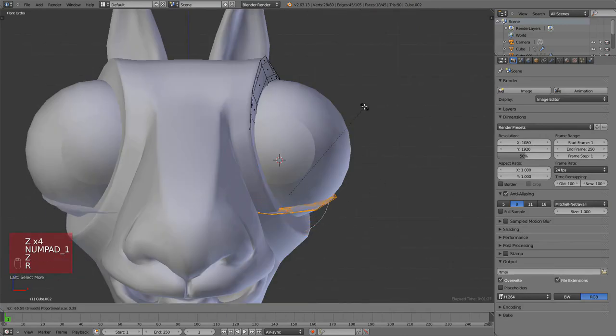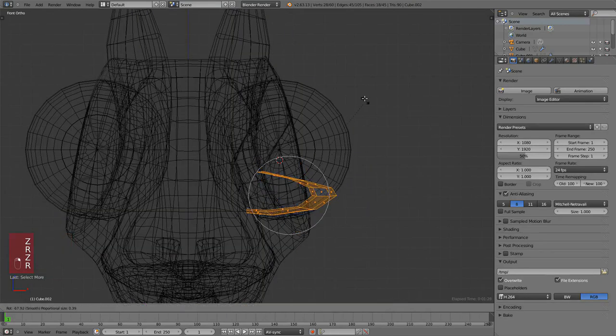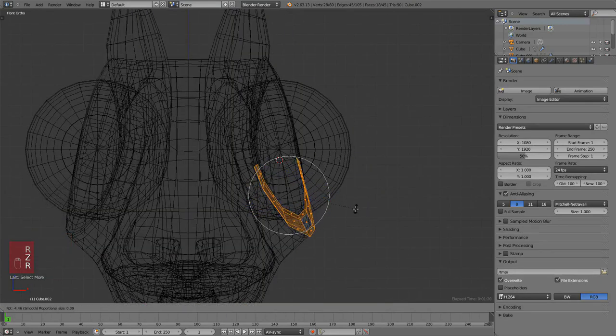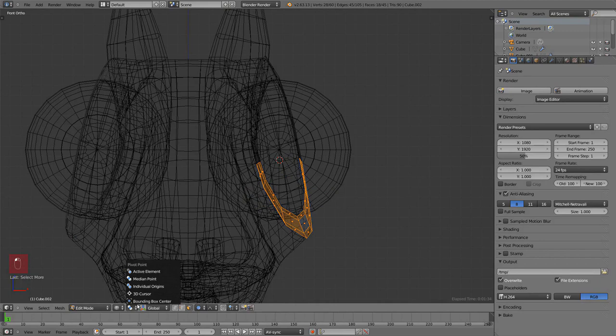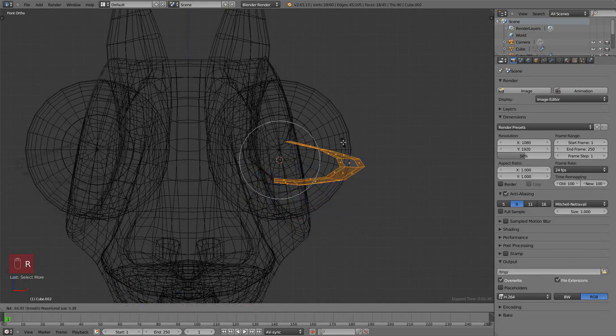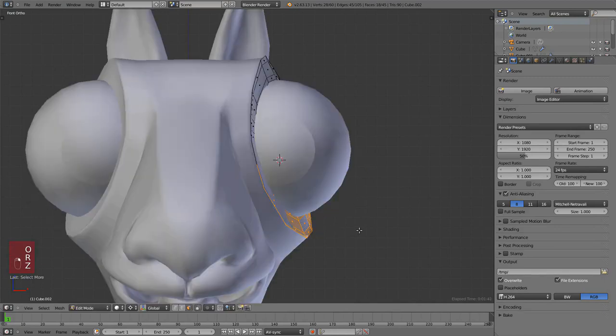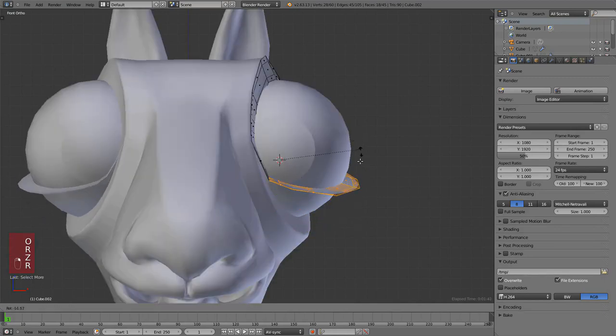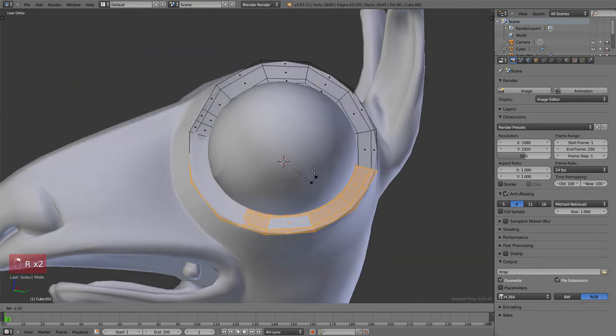If we rotate now, you'll see we're still rotating according to the center of the selection. So we're going to change it from the header, the pivot point menu, and select 3D Cursor. Now whatever we do, like rotation or scaling, will use the 3D cursor as the pivot point.